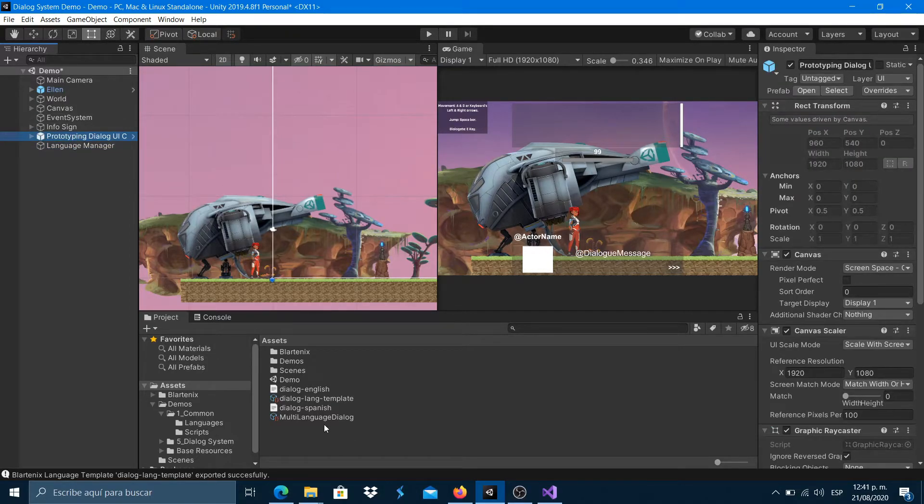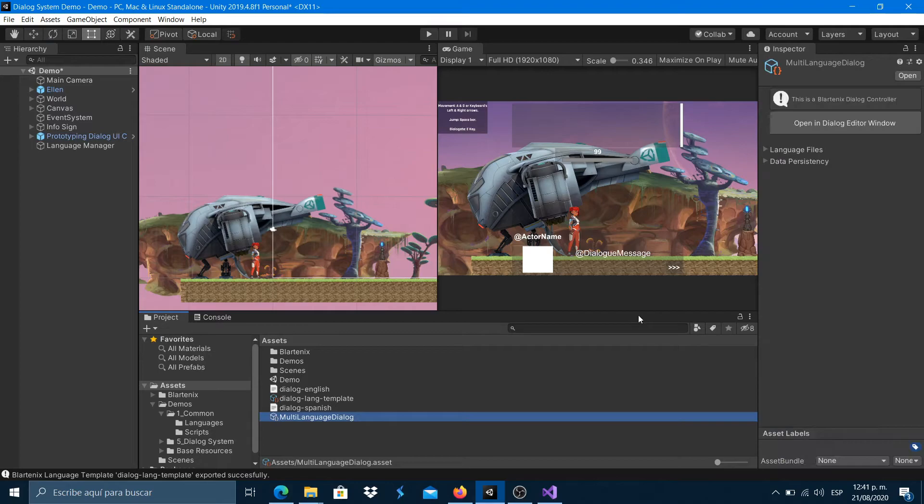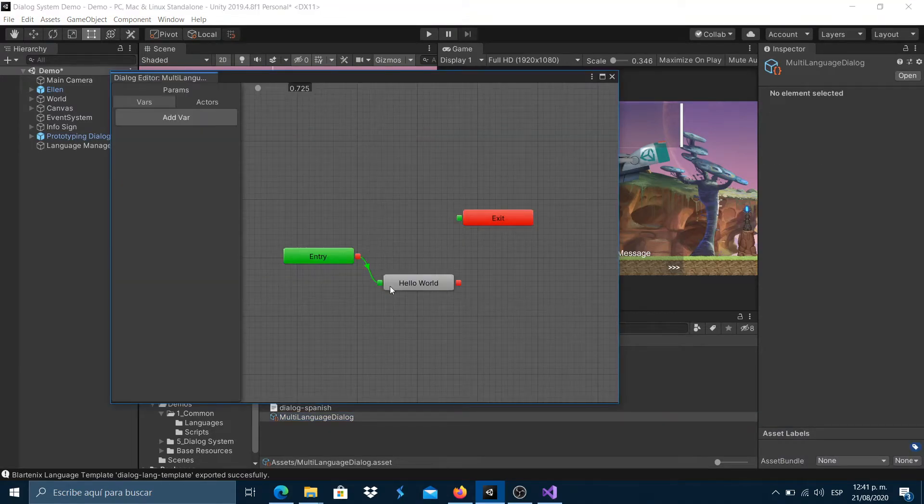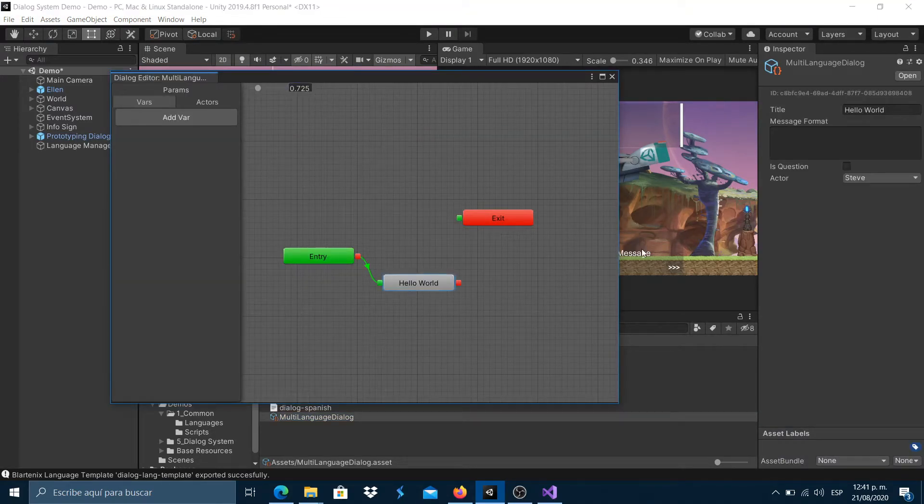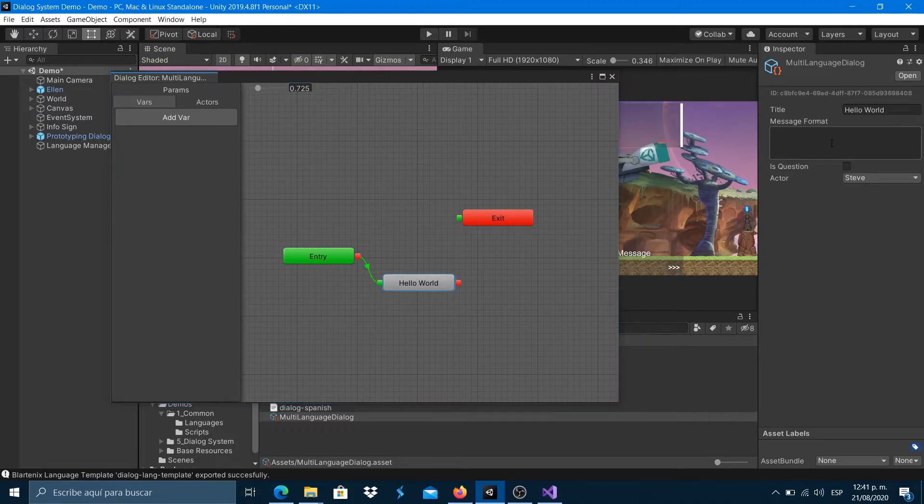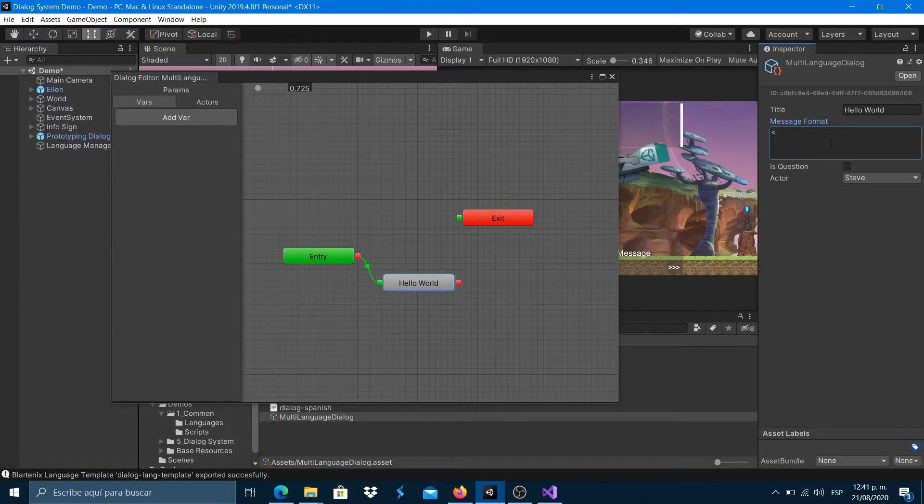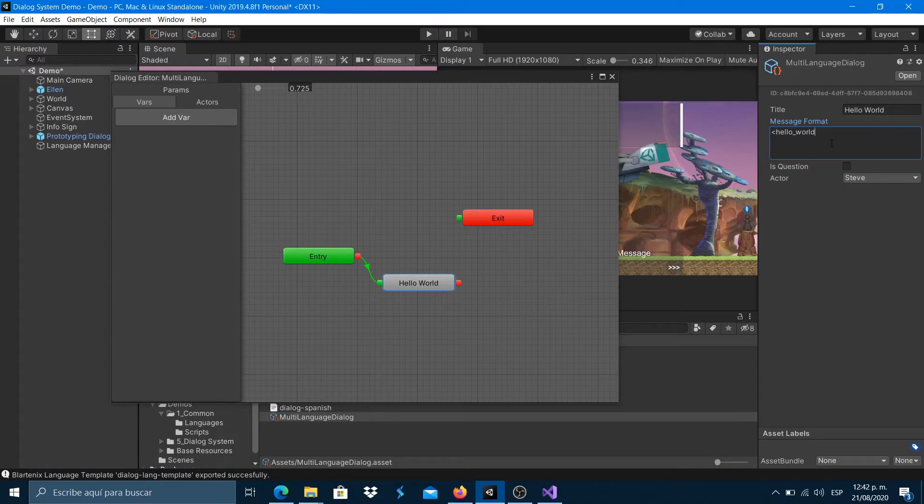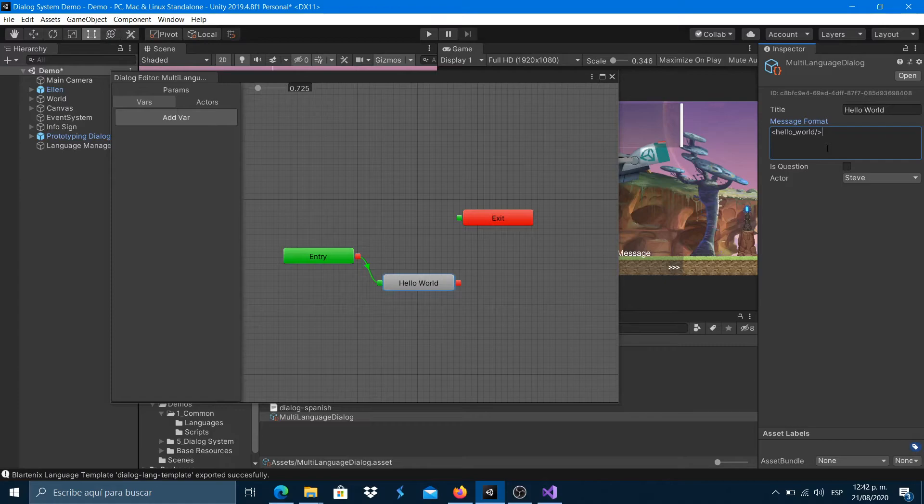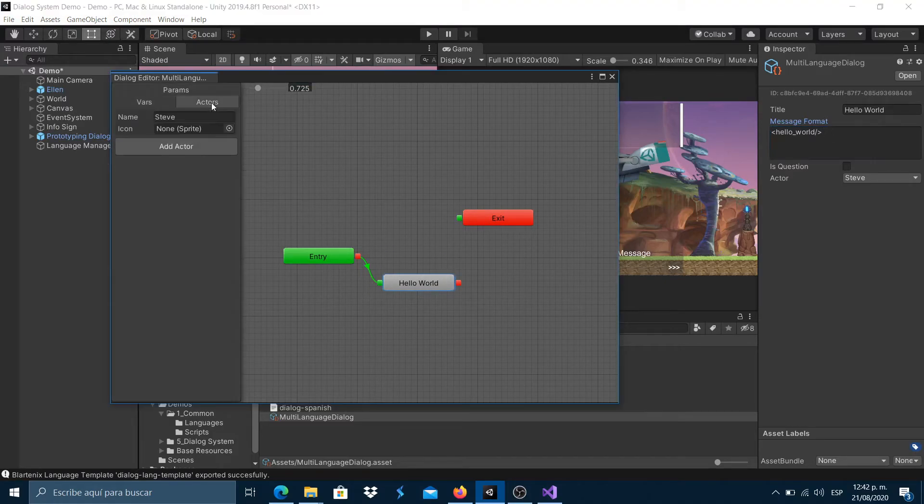Finally, in the dialog node message format property, write the language text ID name as an XML tag like this. Let's set the actor properties and close the editor window.